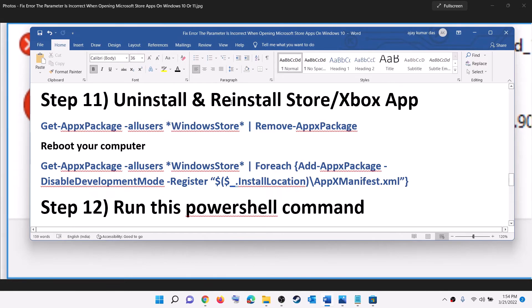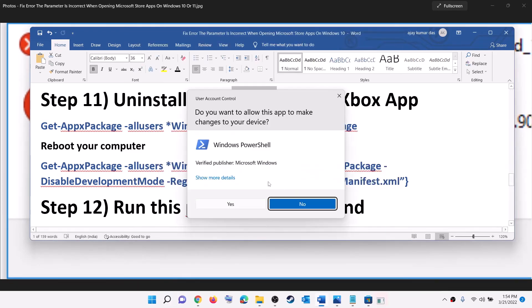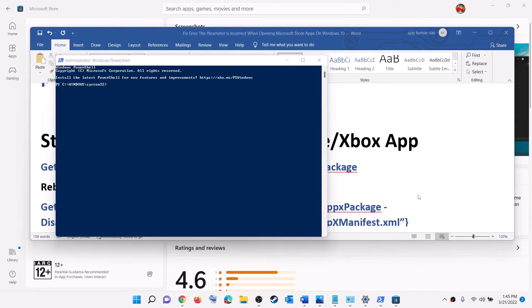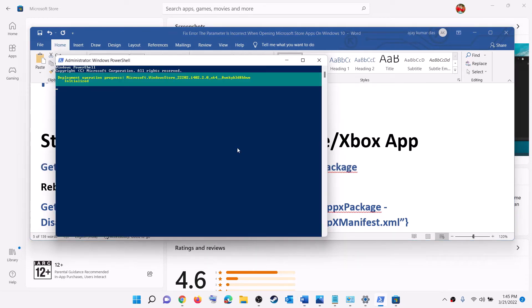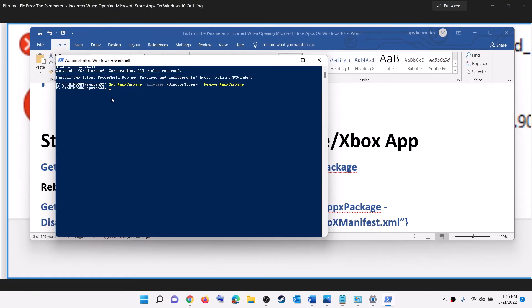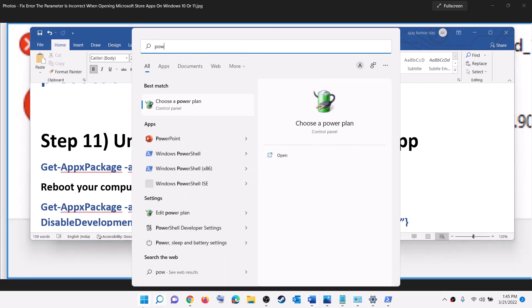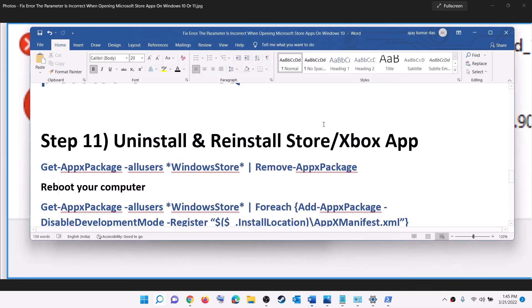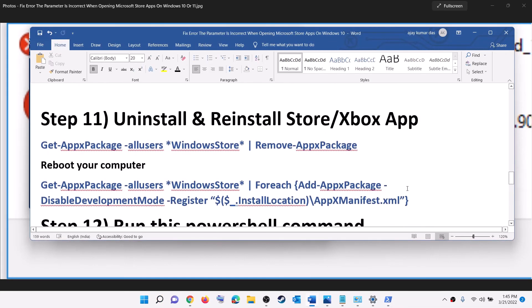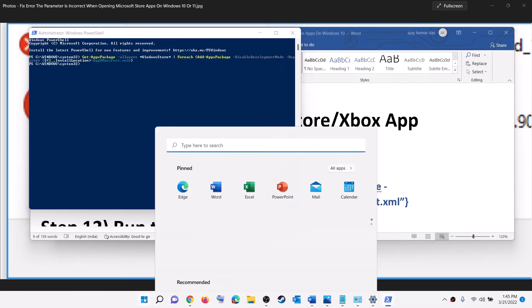To uninstall Microsoft Store, type 'PowerShell' in the Windows search box, right-click on Windows PowerShell, click Run as Administrator, and click Yes. Copy the first command from the video description, paste it, and hit Enter — this will uninstall Microsoft Store. Once done, restart your computer. After restart, open PowerShell as Administrator again, paste the second command and hit Enter — this will reinstall Microsoft Store. Once done, open Microsoft Store and try to launch the game or application.